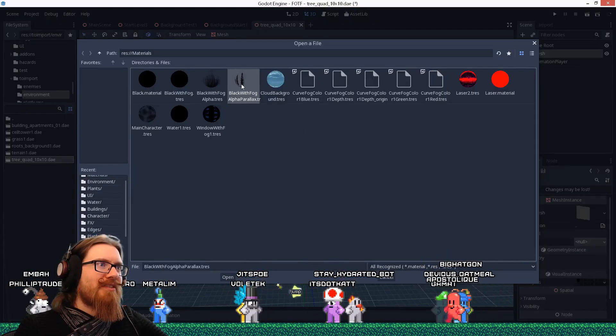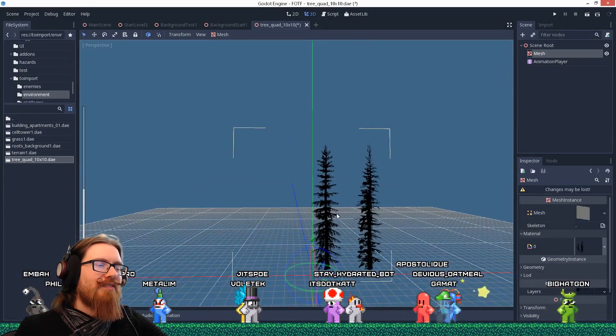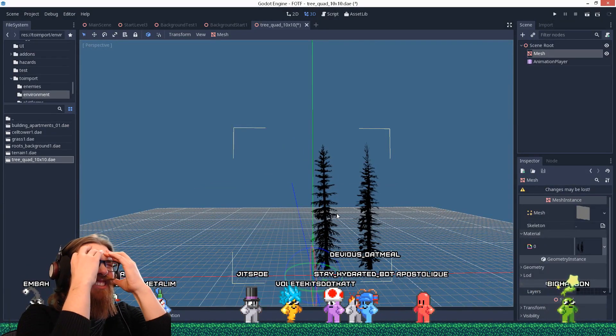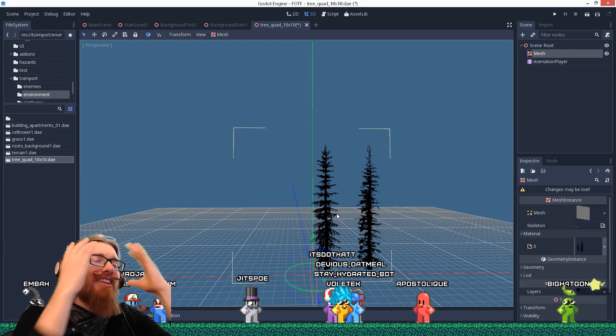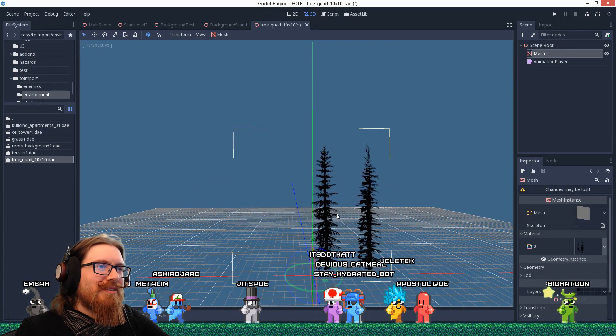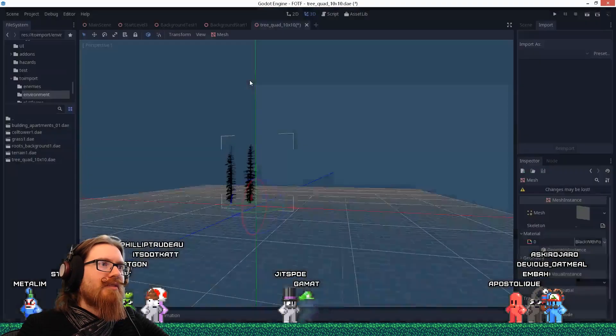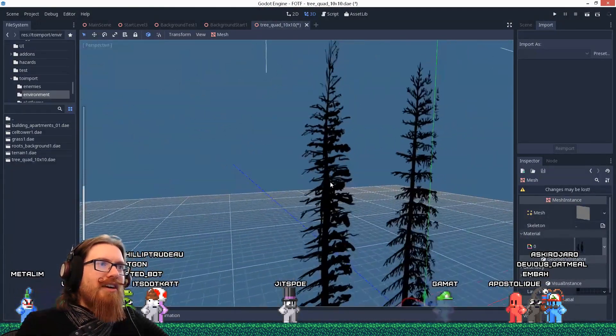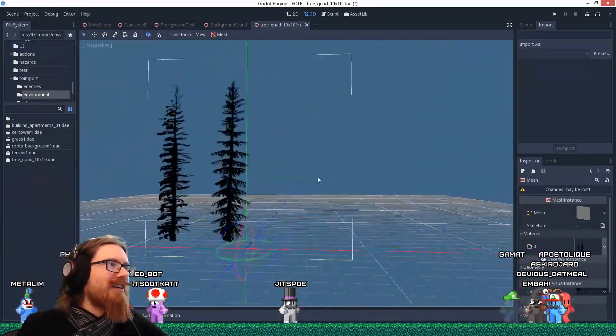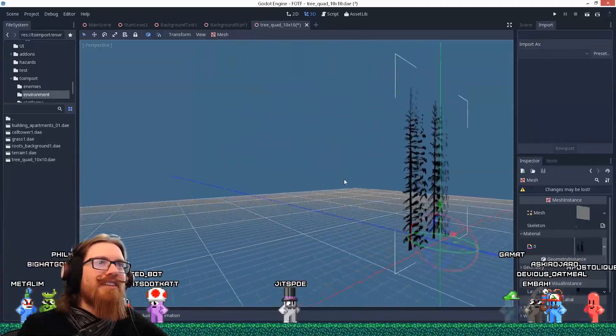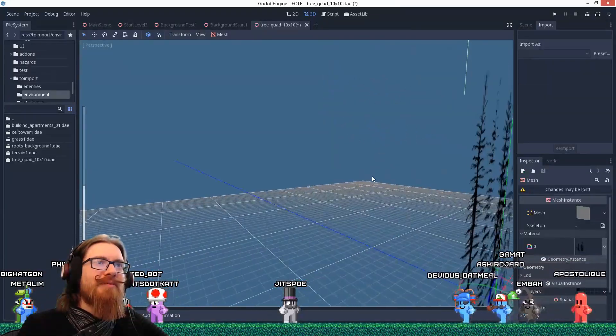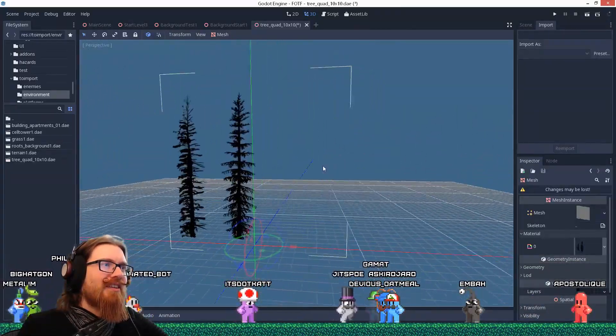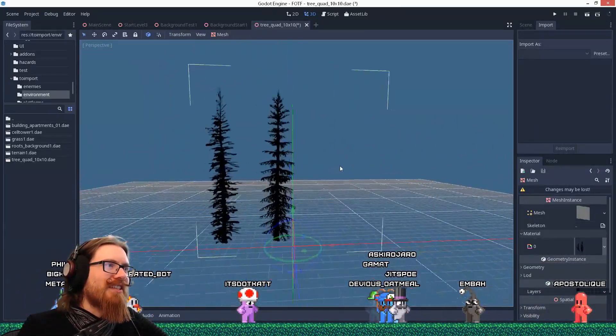Let's load this material again. It flipped the texture. Ah, the UVs are flipped. It's a miracle. Wait. Is that right? That's right, right? Please tell me that's right. That seems right. Goodness gracious.